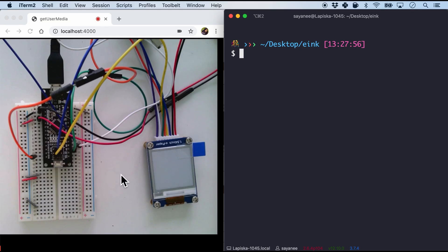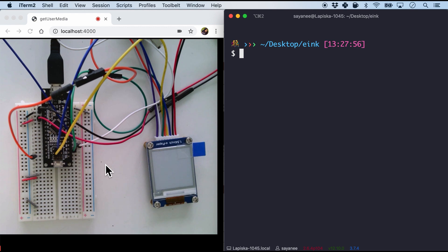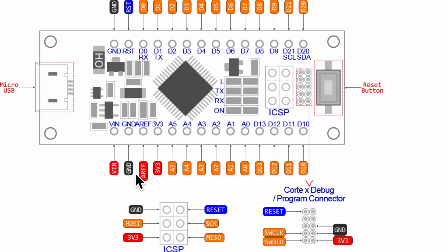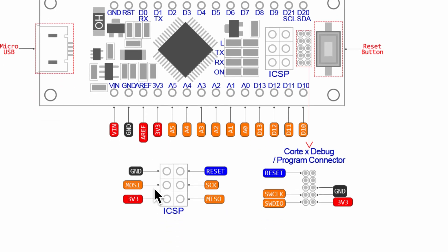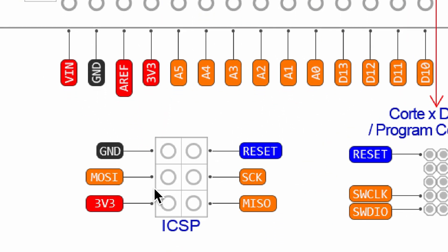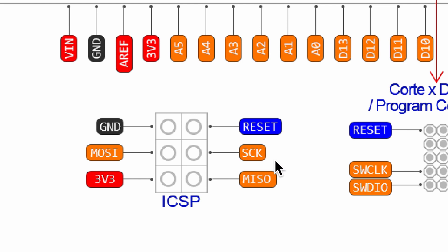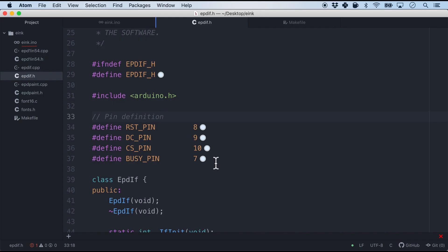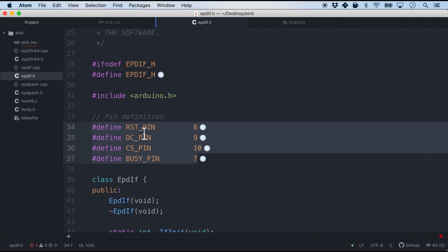For the second microcontroller which is SAMD21G, I am using the dev board Robodyne M0. And as you can see I have already wired up the E Ink screen with Robodyne. First group will definitely be the 3.3 volts and the ground that we are going to connect for the power pins. The second one will be the SPI pins. And over here right in the middle we have the ICSP pins. But we're going to link it to the clock and the MOSI pin.